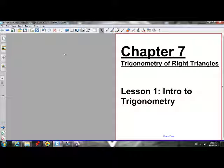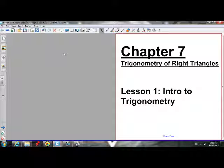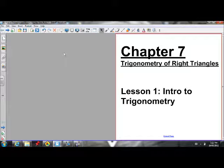This is the first lesson of chapter 7. Chapter 7 is about the trigonometry of right triangles. I'm going to introduce you to trigonometry. This lesson is going to help you understand what the three primary trigonometric ratios are — what the three trig ratios are — before we can use them.